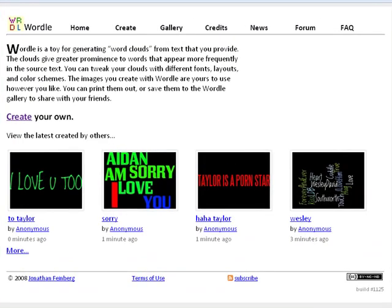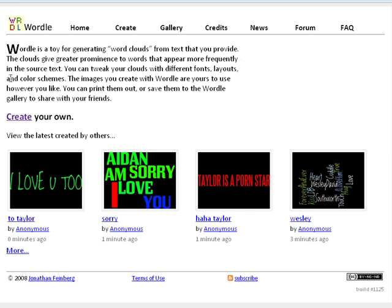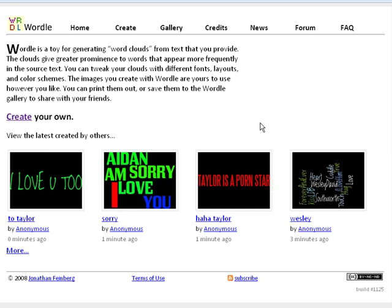It's a tool and basically it's a toy for generating word clouds from text that you provide. The clouds give greater prominence to words that appear more frequently in the source text, which means if the word is more frequent in your text then it's bigger.